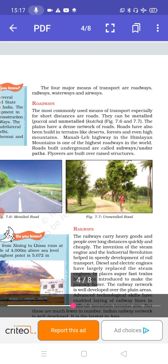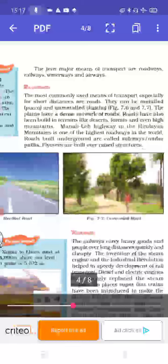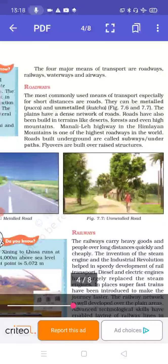Roadways are the most commonly used means of transport, especially for short distances. Roads can be metalled — that is pakka roads — and unmetalled, that is kaccha roads. The plains have a dense network of roads, and roads have also been built in difficult terrain like deserts, forests and high mountains. The Manali-Leh Highway in the Himalayan mountains is one of the highest roadways in the world. Roads built underground are called subways, and flyovers are built over raised structures.